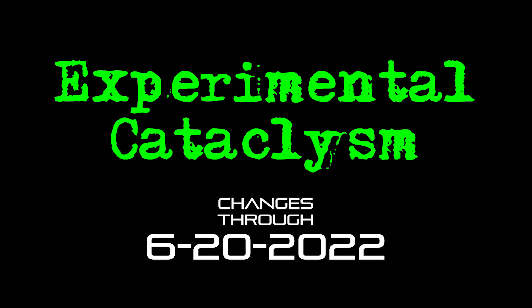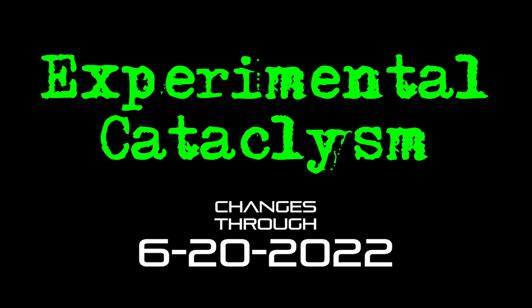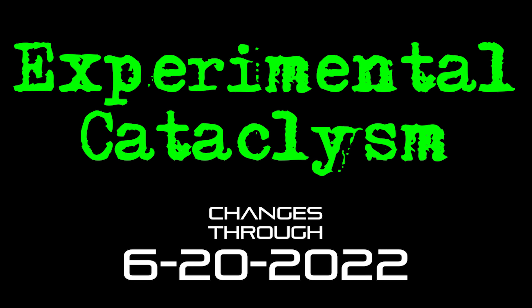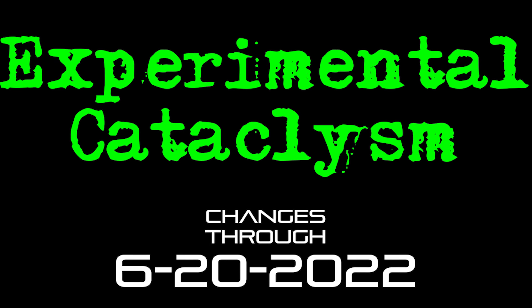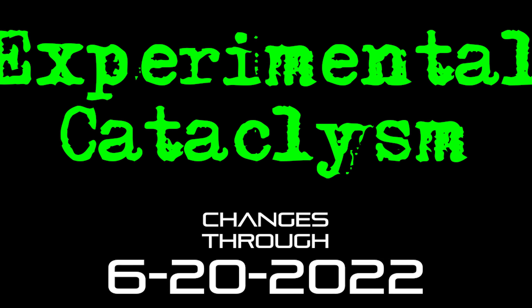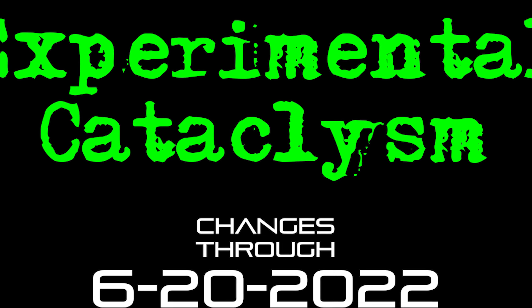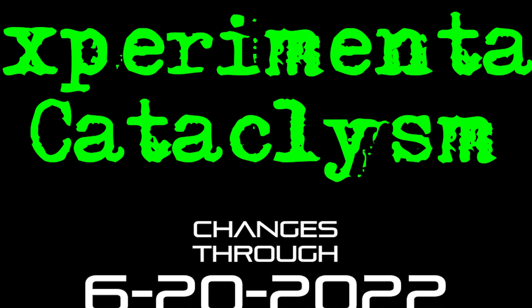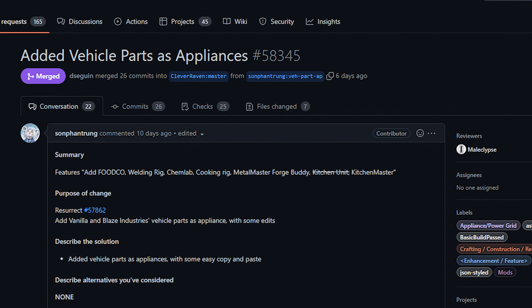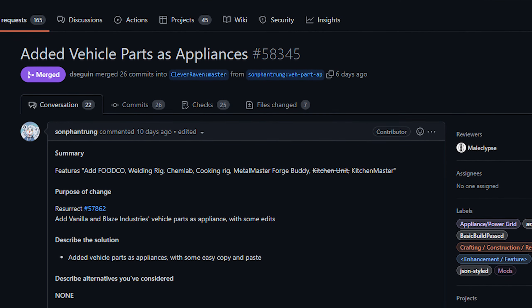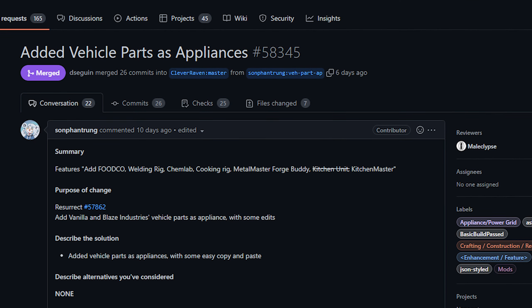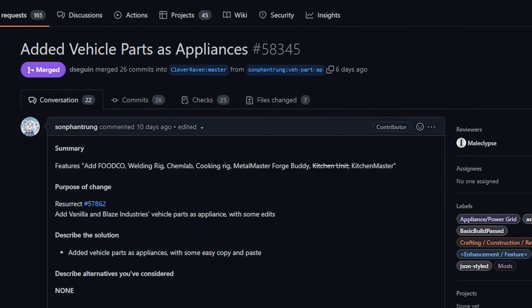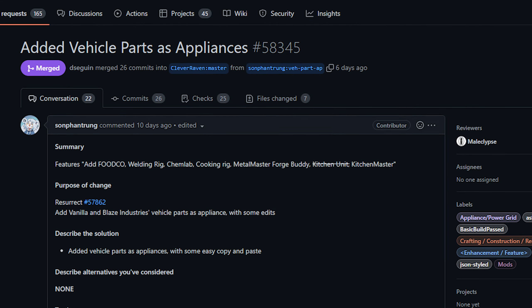Hello internet and welcome to another episode of Experimental Cataclysm, the show where we talk about recent changes to the experimental version of Cataclysm Dark Days Ahead.